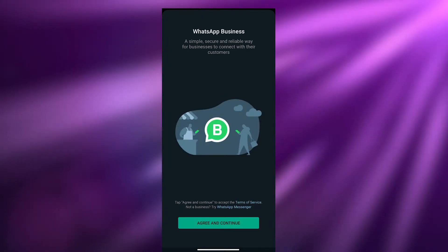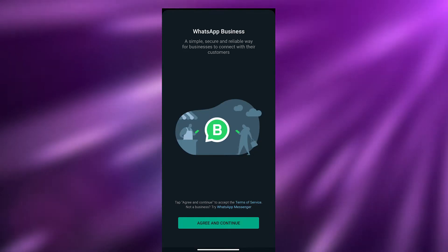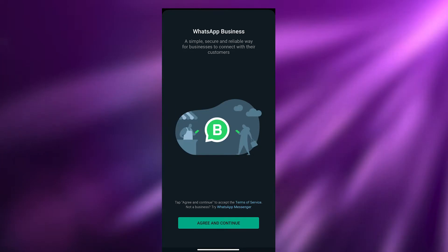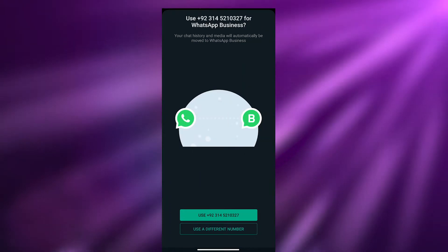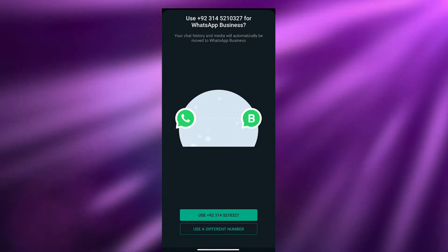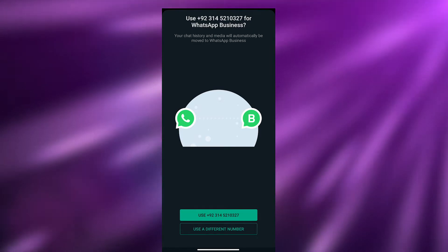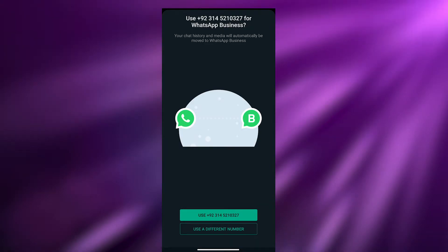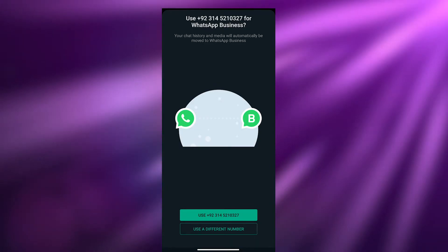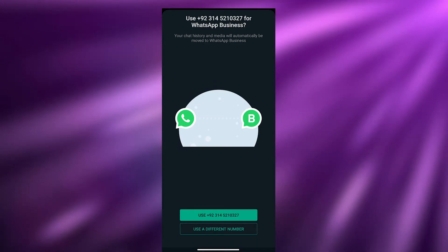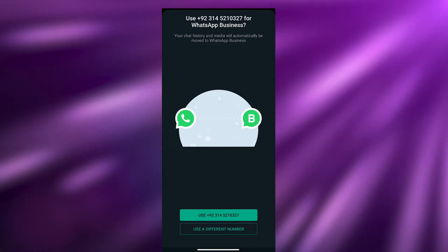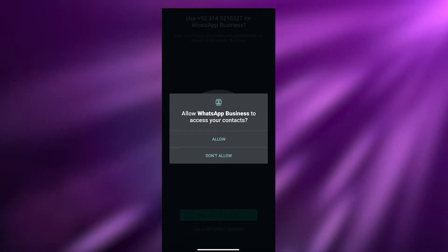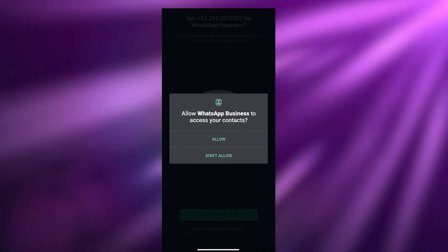Over here, as you can see, this is how it looks. To create an account, all you have to do is click on Agree and Continue. Your number will be shown at the bottom, but if you want to use a different number you can click on 'Use a different number.' I recommend using a different number, but since I don't have one I'm just going to use my main number. Click on Continue to allow the business account to access your contacts.